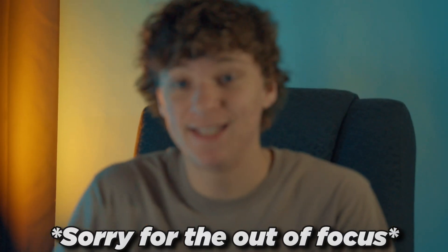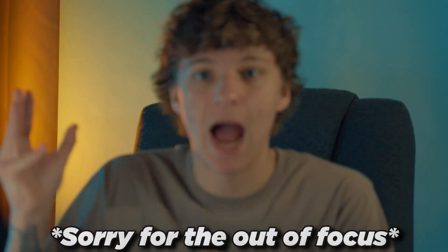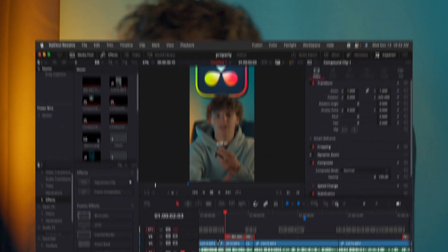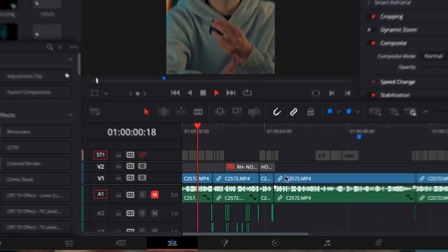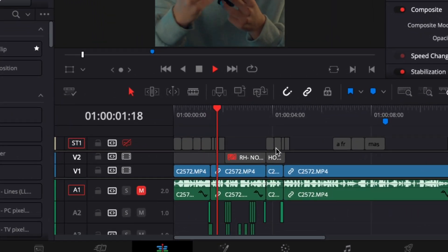In today's video, I'm going to be breaking down the art of sound design in DaVinci Resolve so that way you can learn all these tips and tricks.